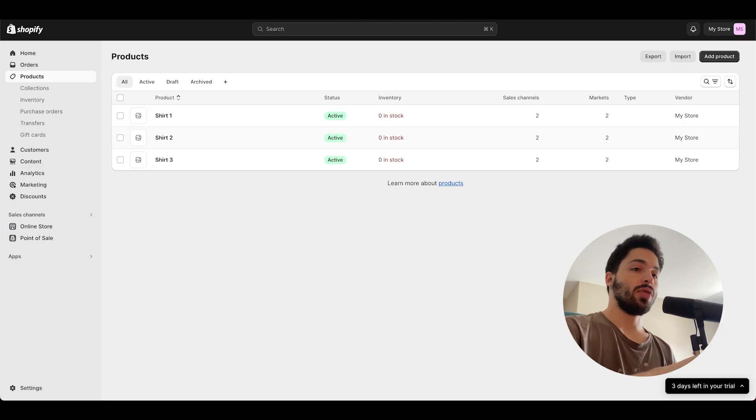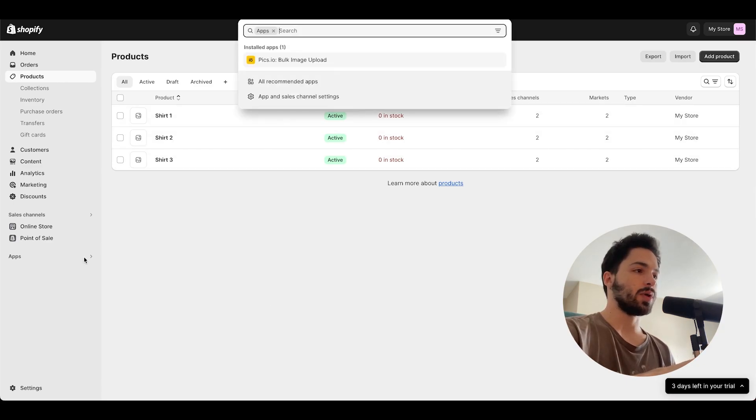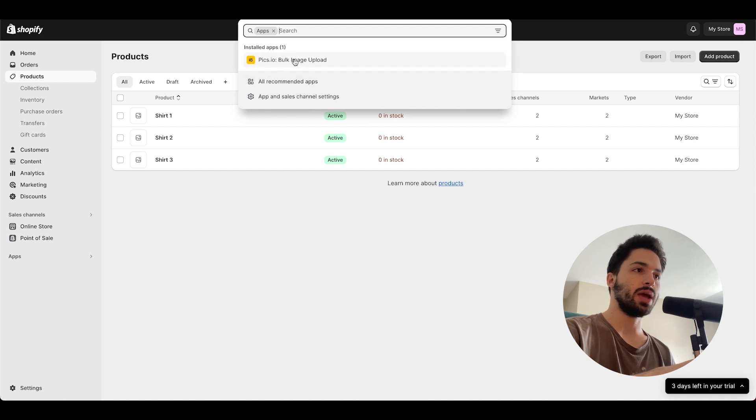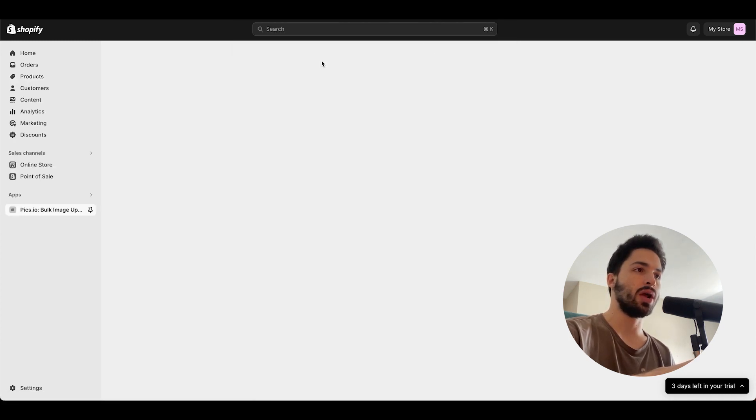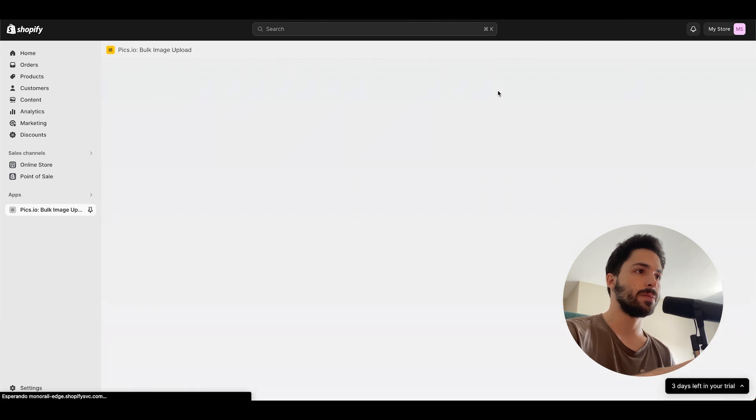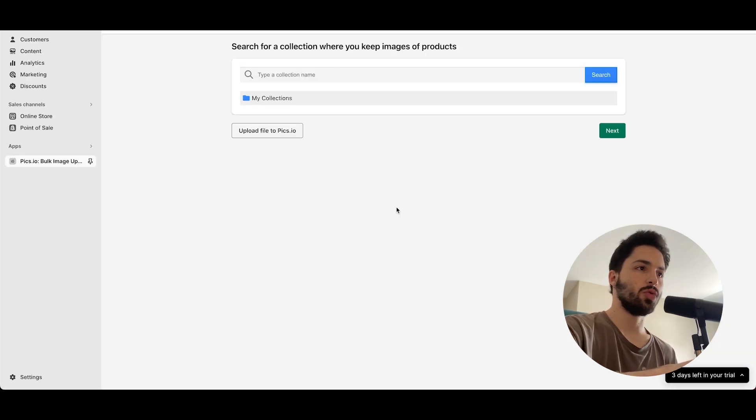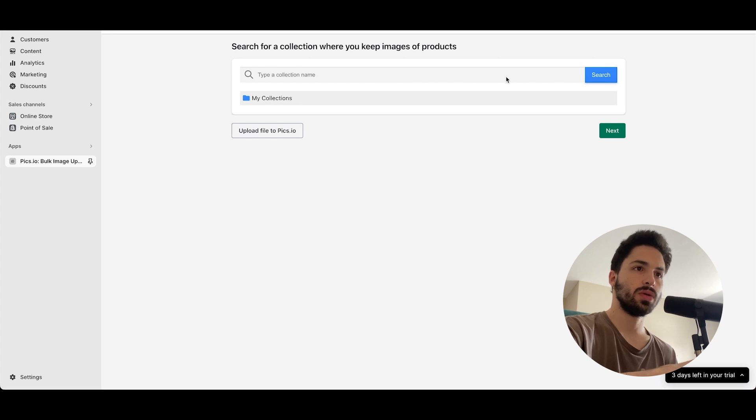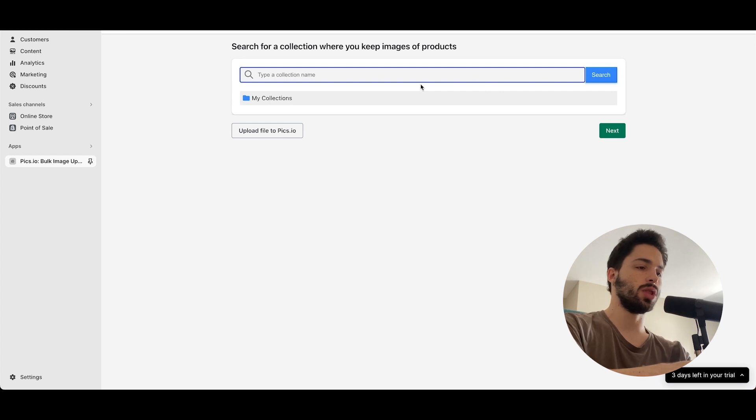So now that we're back in Shopify, you can click over here on apps right here at the bottom left and see that Pixio is right up there, and click on it. You can see that once they are connected you can search for your collections.